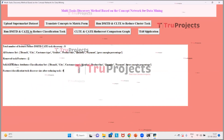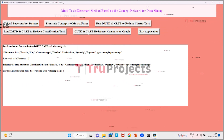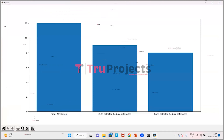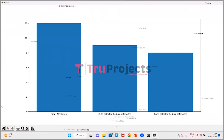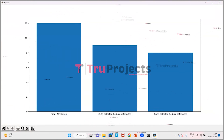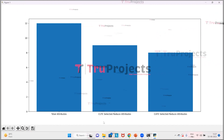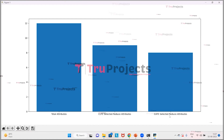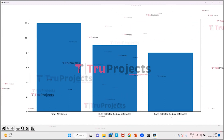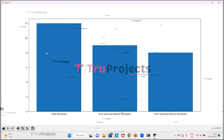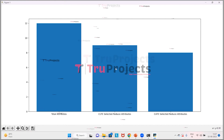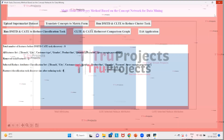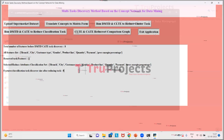Now click the button 'CLTE and CATE Reduce Comparison Graph' to check the data. On the X-axis we have the types of attributes and on the Y-axis we have the count. The graph shows total attributes, CLTE selected reduced attributes, and CATE selected reduced attributes. There are 12 total attributes, reduced to 8 by CLTE, and further reduced by CATE. Close this graph and exit the application.